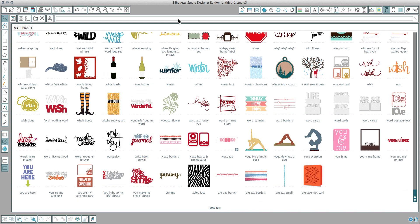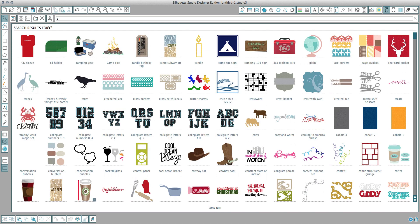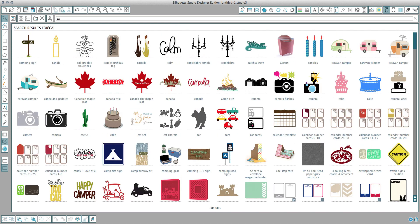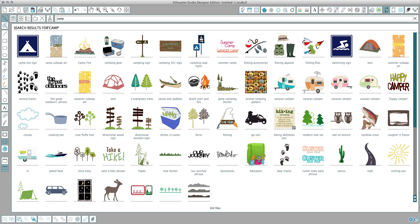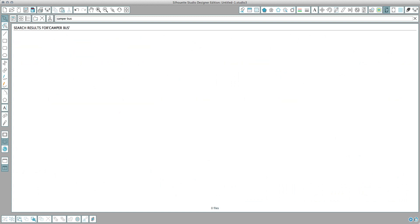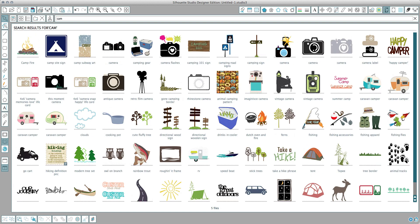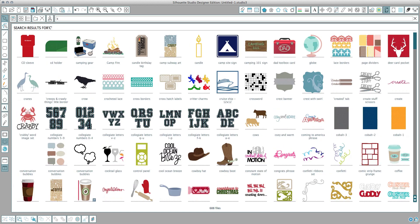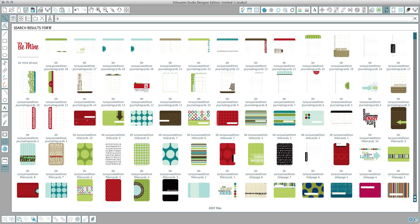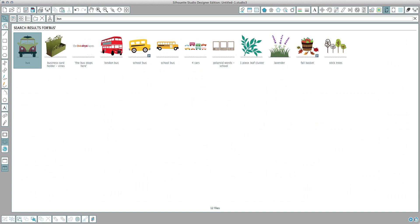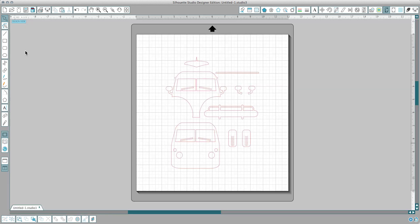Let me type in camper bus to find it. It would be much quicker than just scrolling through. Let's try bus. That doesn't want to work. There it is. This is the one I've been using. I'm going to double click to select that. Now I have all the pieces on my mat.